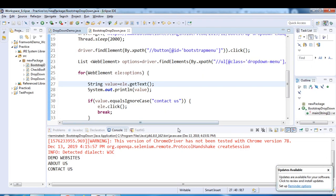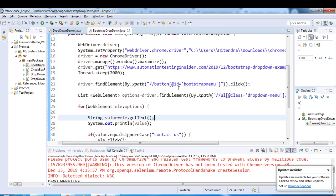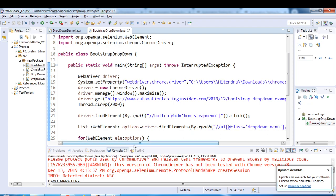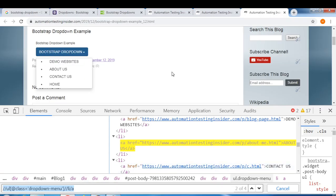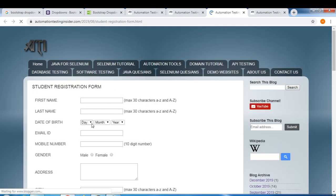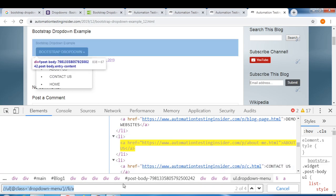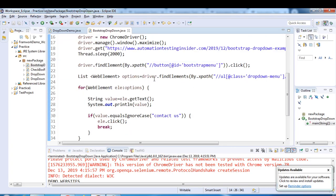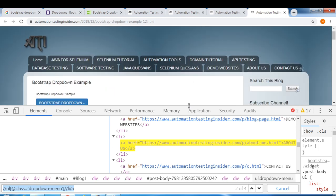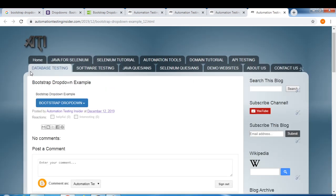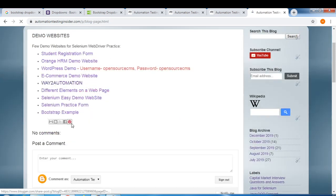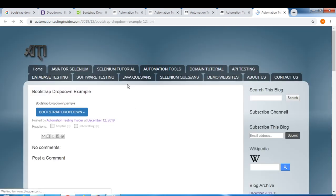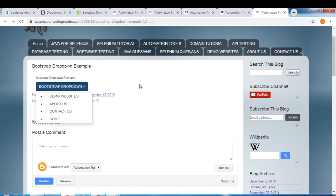This is how you can work with bootstrap dropdowns. It's very easy — the only difference from traditional dropdowns is that it doesn't have a select tag. I've already added this dropdown in my blog under Demo Websites — bootstrap example — so you can practice it there.